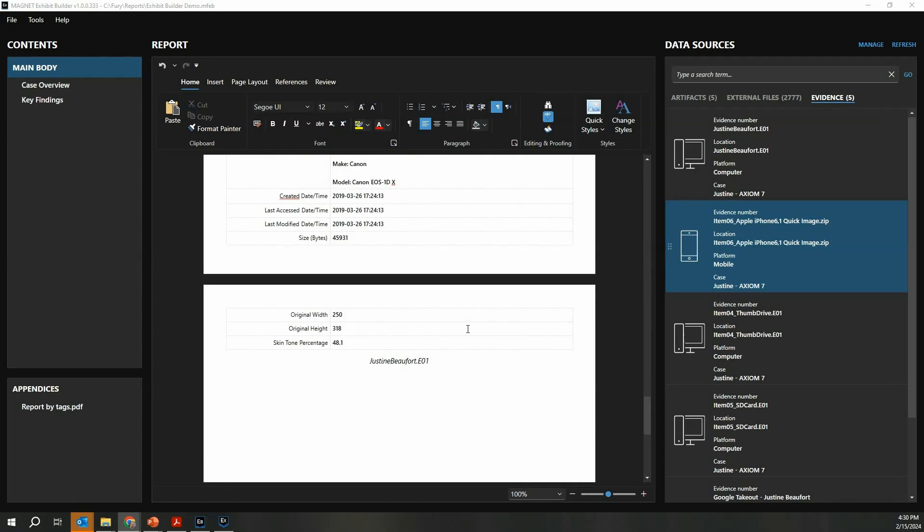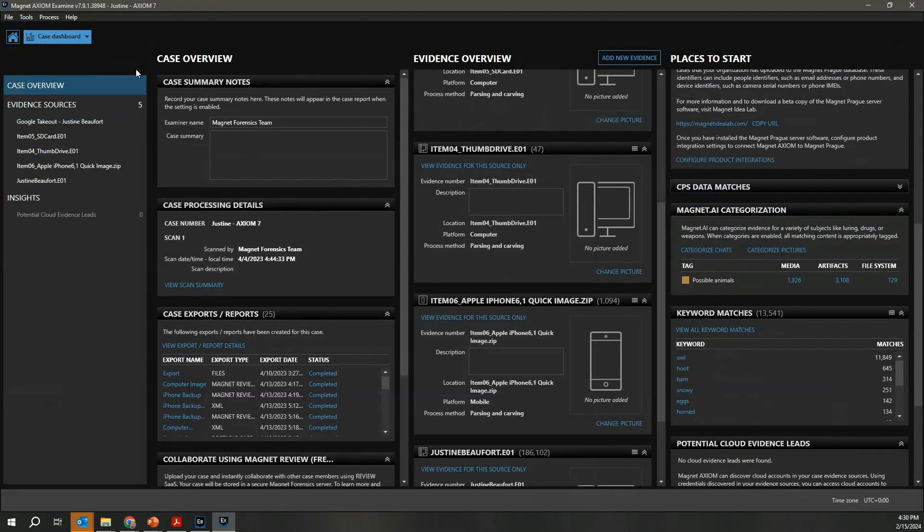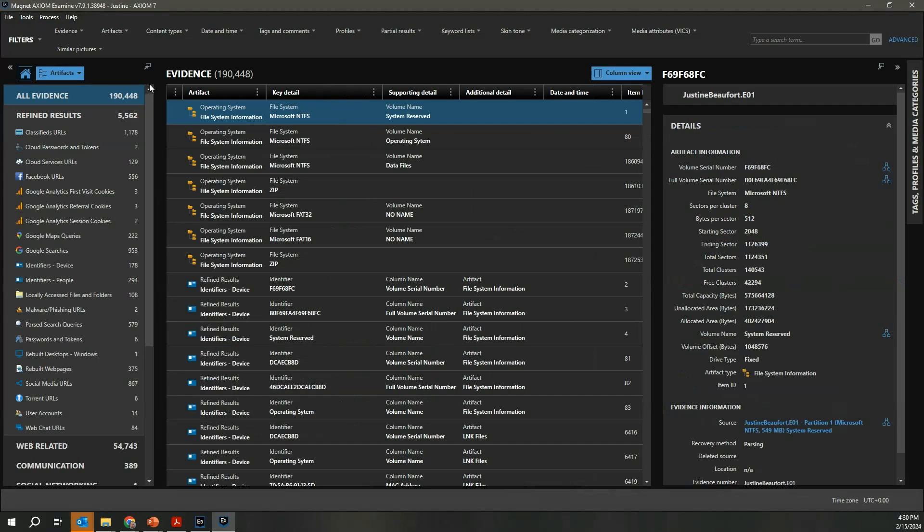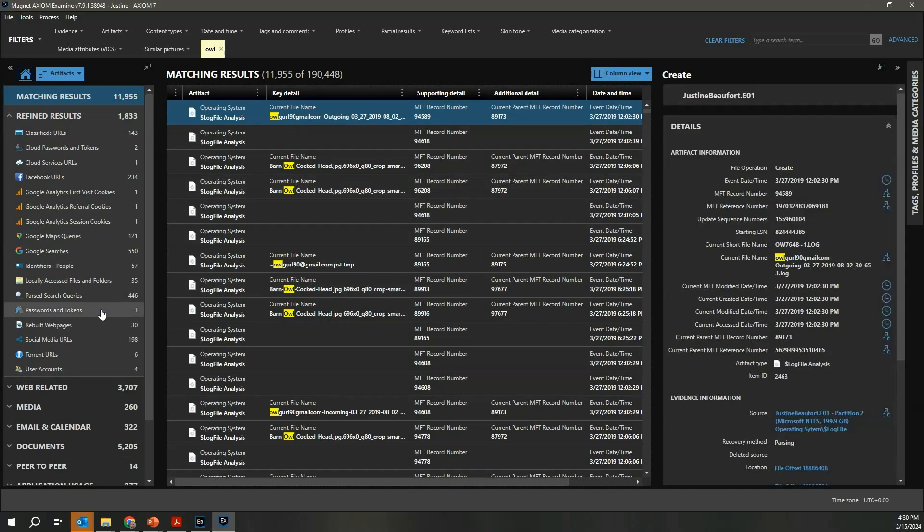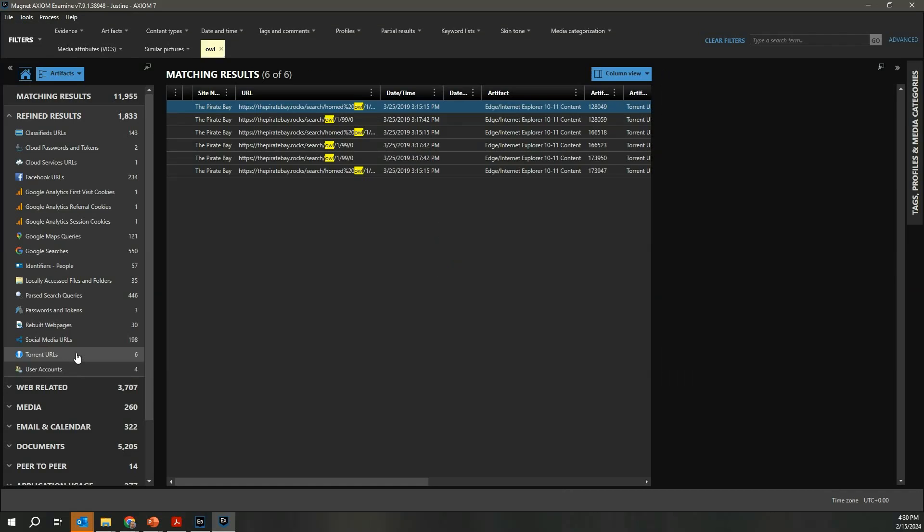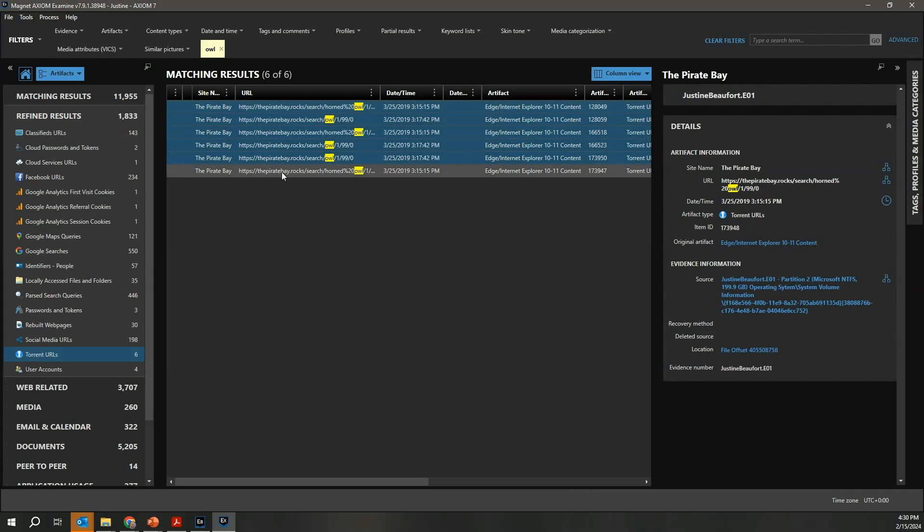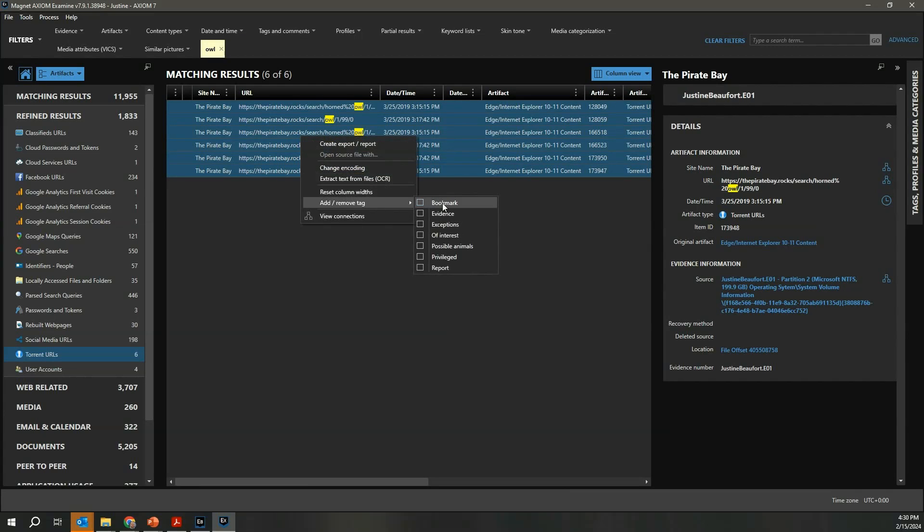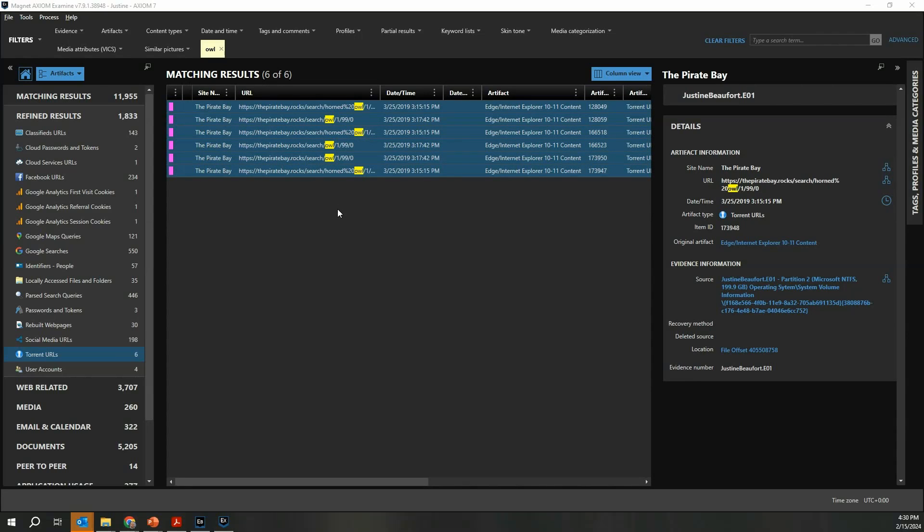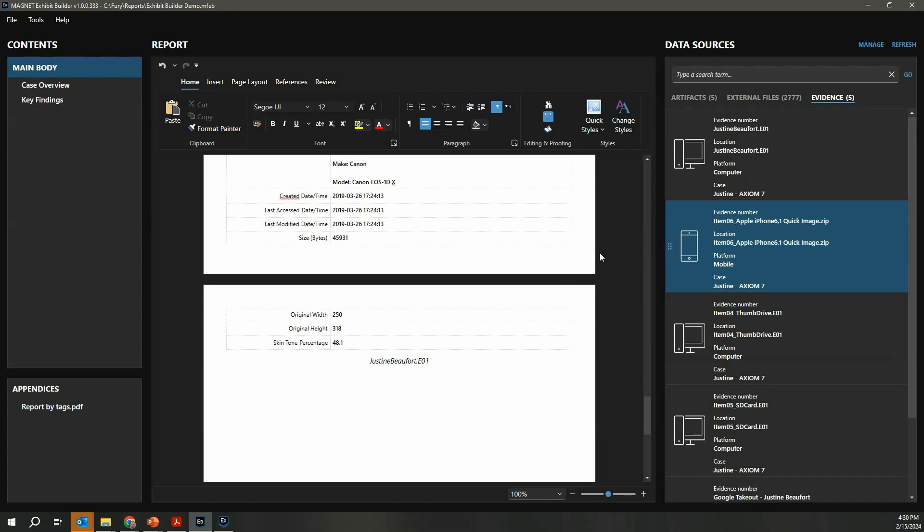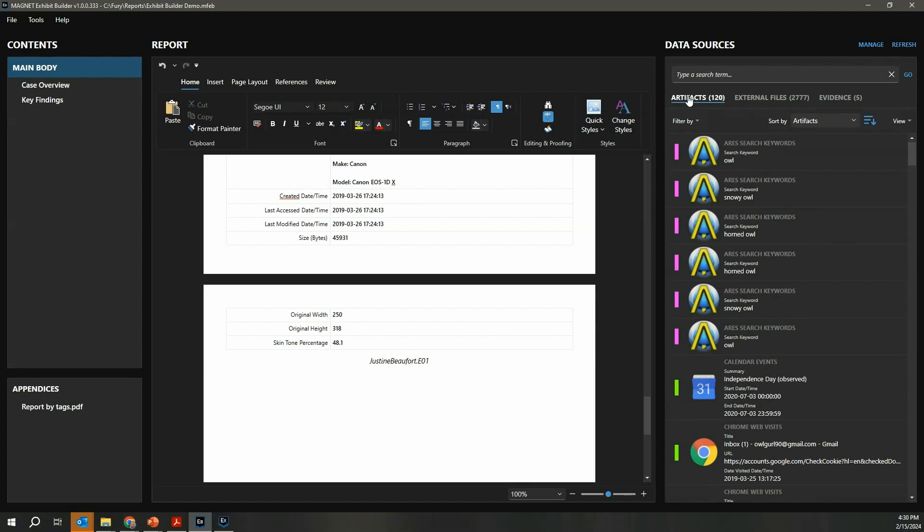The last feature I wanted to highlight is that you can actually be working on your report as you're doing your investigation. If I jump back over here to Axiom Examine, you could imagine that I'm doing my live investigation and I come across some interesting hits that I want to include in my case. I'm going to do a quick search for the term 'owl' here, and maybe I'm interested in torrent URLs. You can see here they were using The Pirate Bay. I'm going to highlight those and apply my report tag.